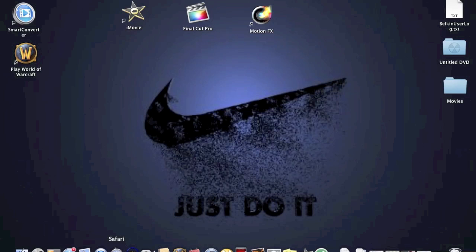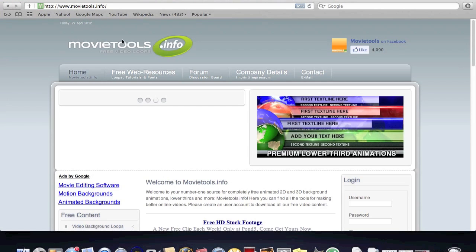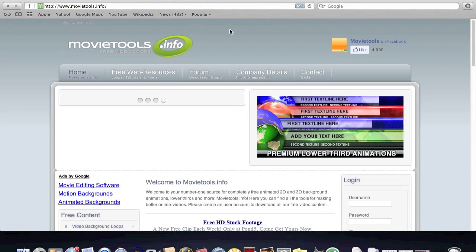Right here I'm going to show you how to do it. It's basically just downloading, but I'm just going to show you the link. Now what you would do, you would go to movietools.info. I'm going to put the link in the description below.